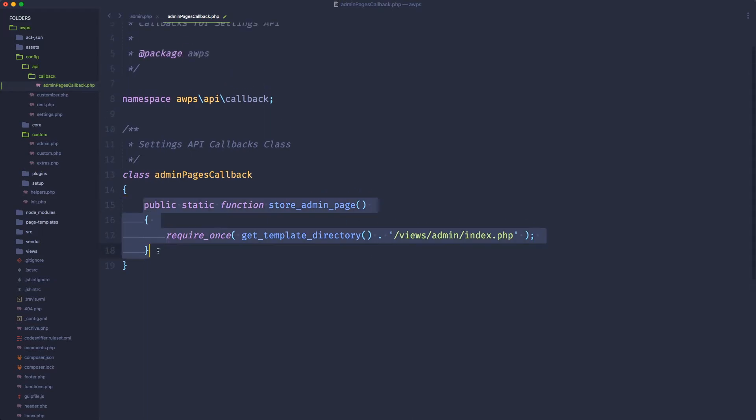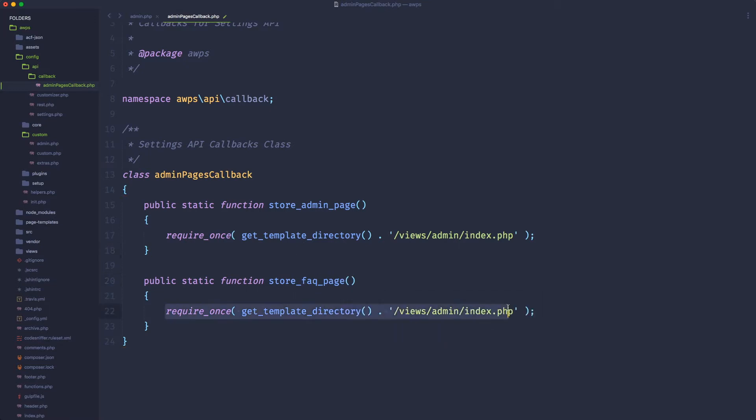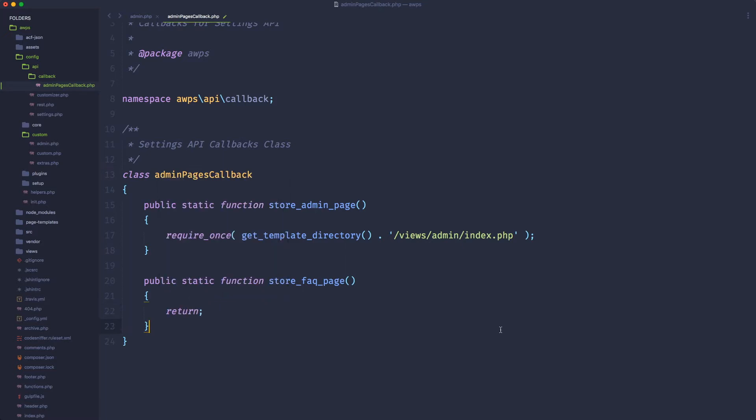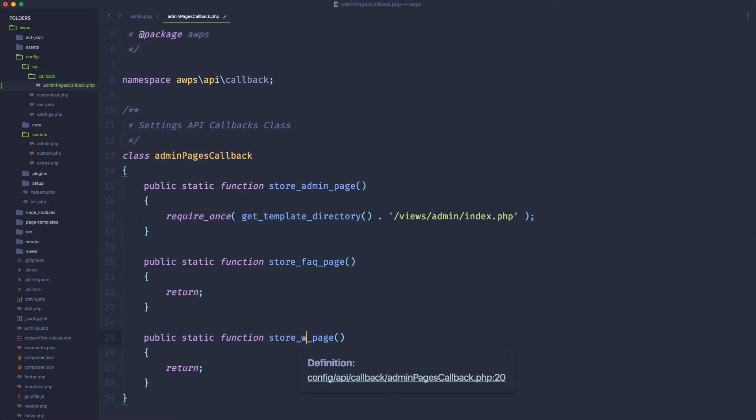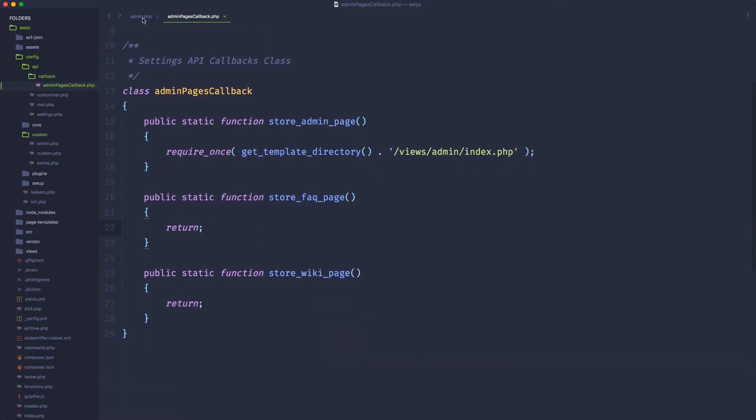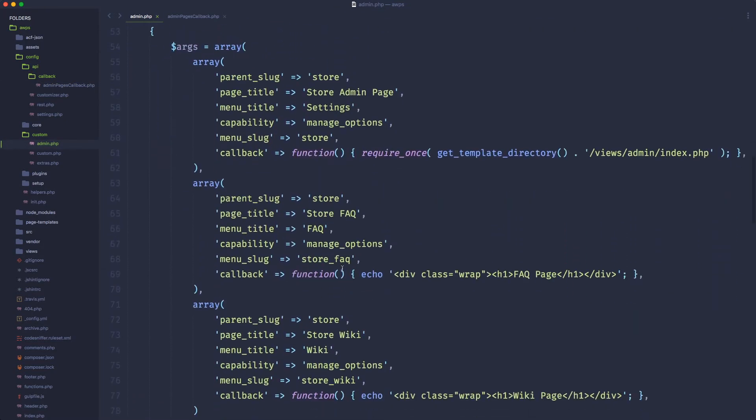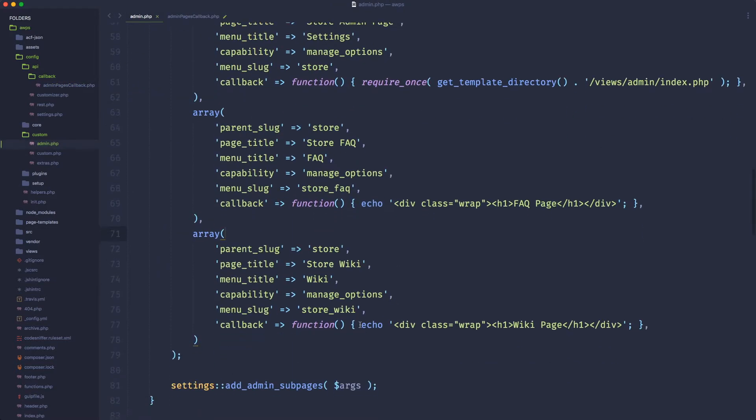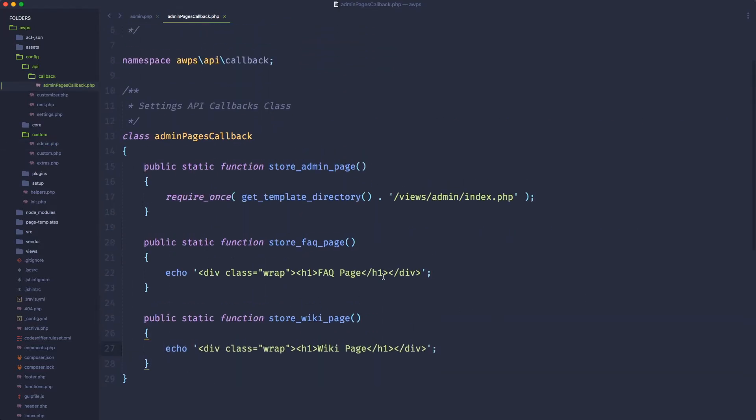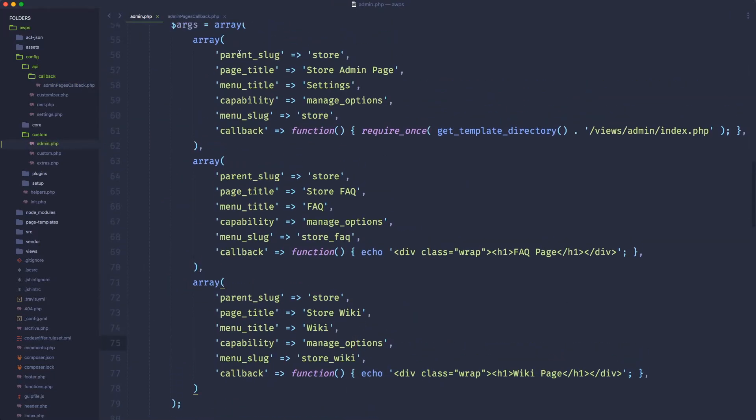Let's do the same for store FAQ page. For now, we're going to not return anything, so we're going to return empty, it's going to print a return, and then we're going to do exactly the same for the store wiki page. Perfect. So actually, what we're going to do, let's do exactly what we're doing here. So for the FAQ page, we're echoing this stuff, so let's copy this echo here, and let's put it right here. And then, for the wiki, we're going to echo this other stuff.